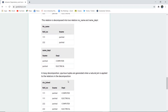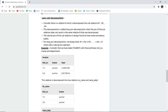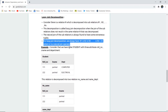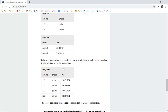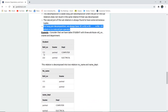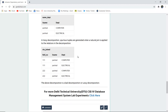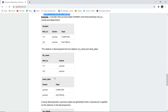In lossy decomposition, extra tuples are generated when natural join is applied. When we perform natural join using the join operator in lossy decomposition, an extra tuple is created. The original student table has only two rows, but after joining the sub-relations we get four records. This extra tuple is redundant. This is a lossy decomposition because extra tuples are generated when natural join is applied between the name-number and department-number tables.